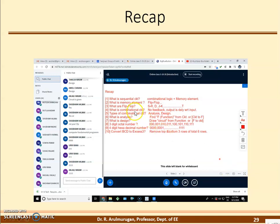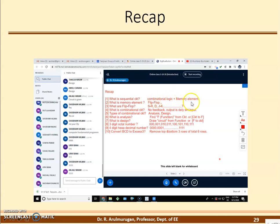So recap. First one: what is a sequential circuit? A sequential circuit is nothing but a combination of two things — combinational circuit plus memory element. So it is combinational logic plus memory element.